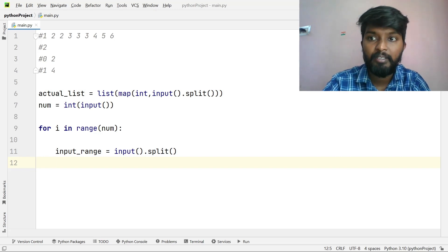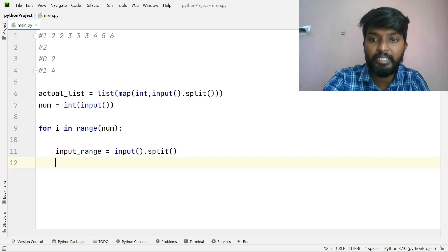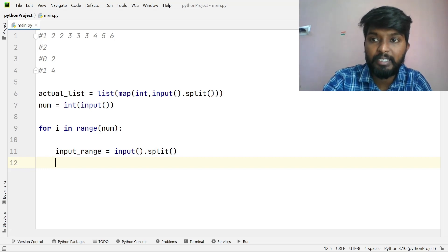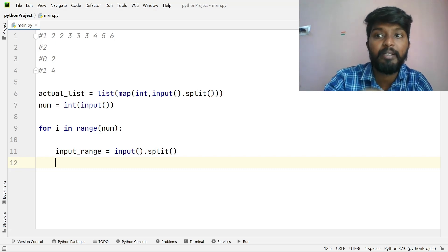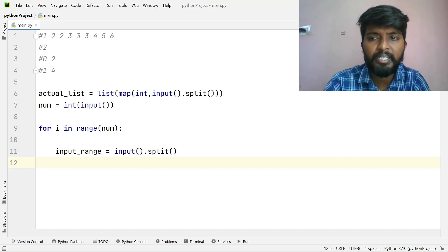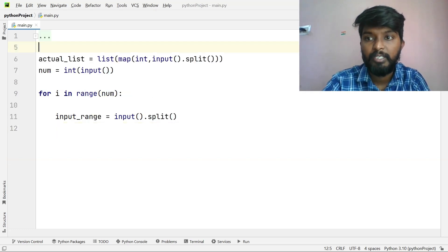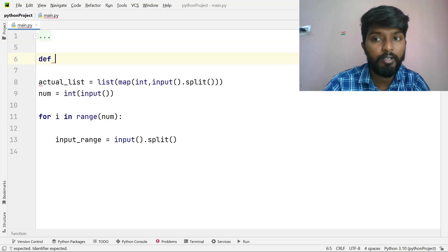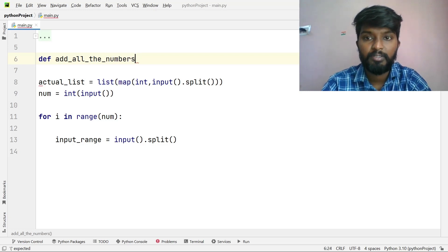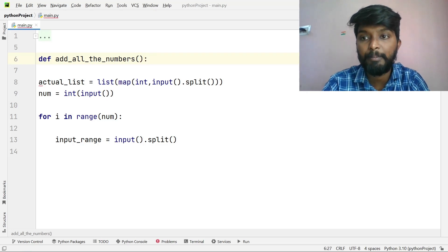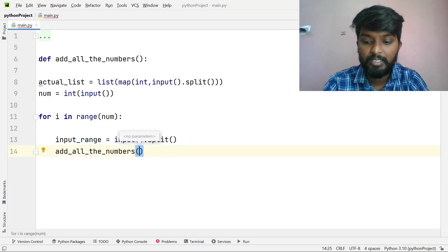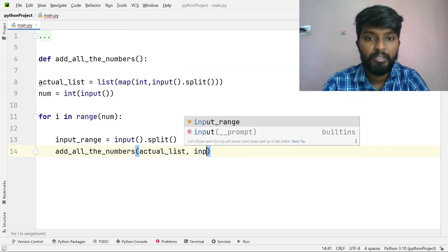Now the inputs are read completely. In the first list we have the actual list, and for each iteration the input gives 0 to 2 and 1 to 4 as appropriate outputs. Now for the main task — for range 0 to 2, we find which numbers are in the list, and for range 1 to 4, we find which numbers are in the list. We will define a function for this.